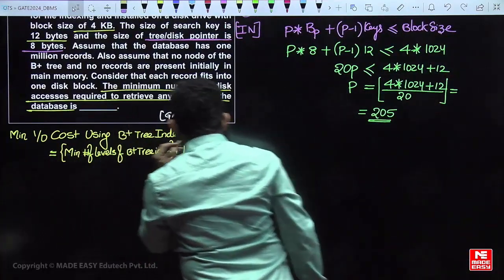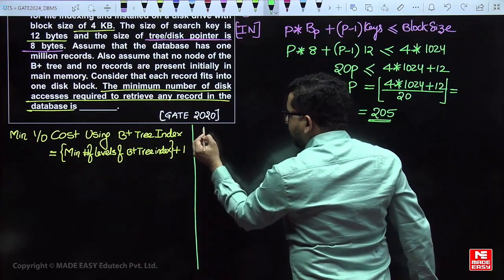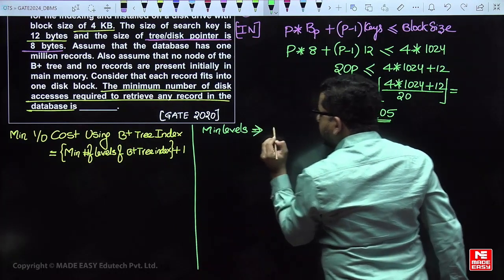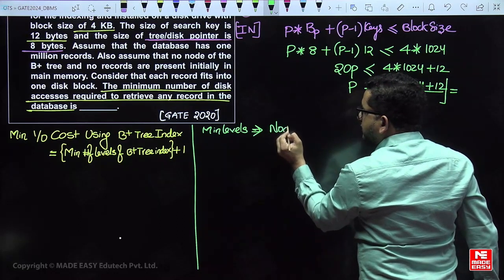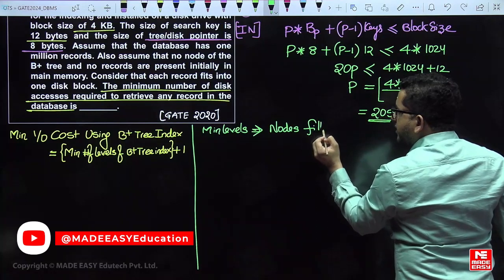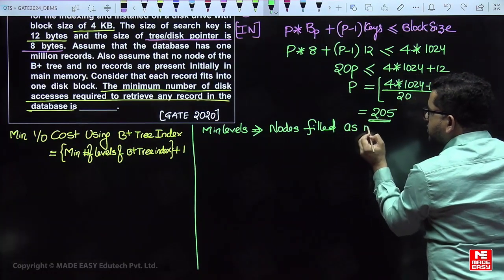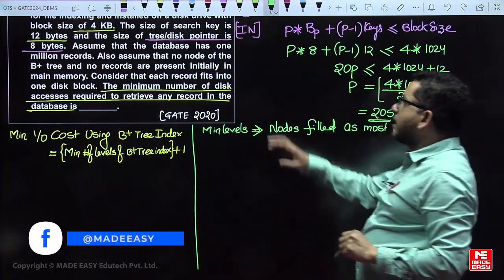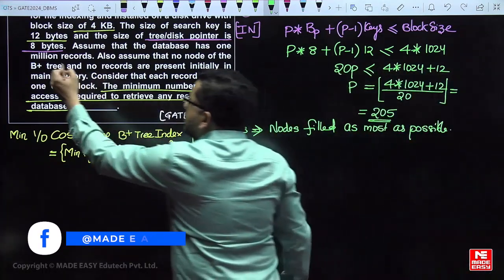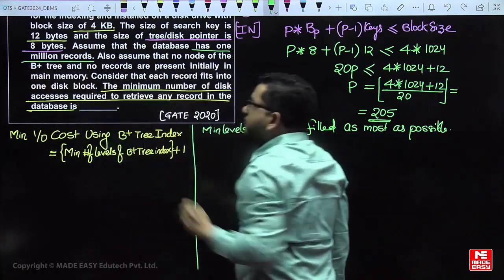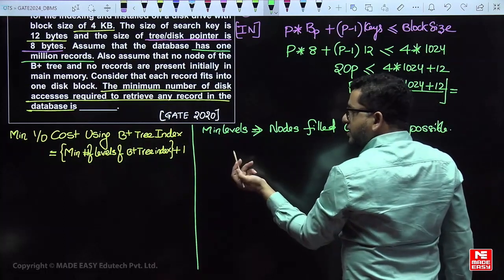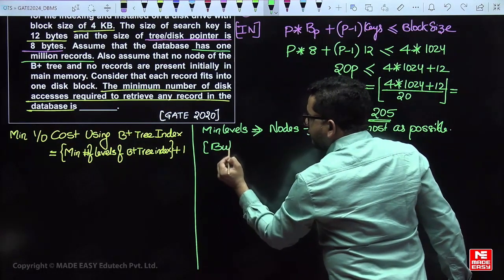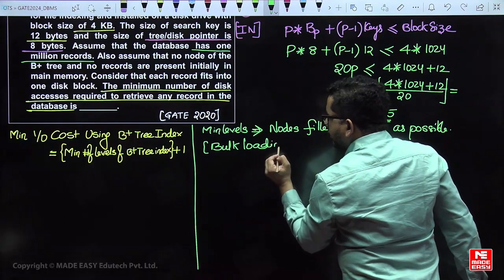Now we calculate the minimum possible levels of the B+ tree index. To get minimum levels, nodes should be filled as much as possible. With 1 million (10^6) keys to index, we use bulk loading B+ tree — a bottom-up construction approach.